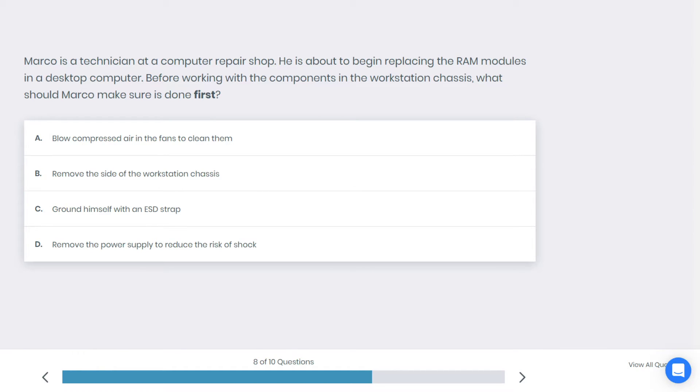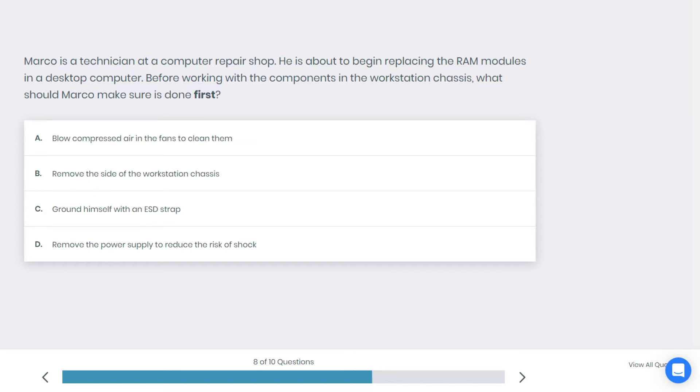Marco is a technician at a computer repair shop. He is about to begin replacing the RAM modules in a desktop computer. Before working with the components in the workstation chassis, what should Marco make sure is done first? A: blow compressed air in the fan to clean them, B: remove the side of the workstation case, C: ground himself with the ESD strap, or D: remove the power supply to reduce the risk of shock. What do you think is the best answer here?